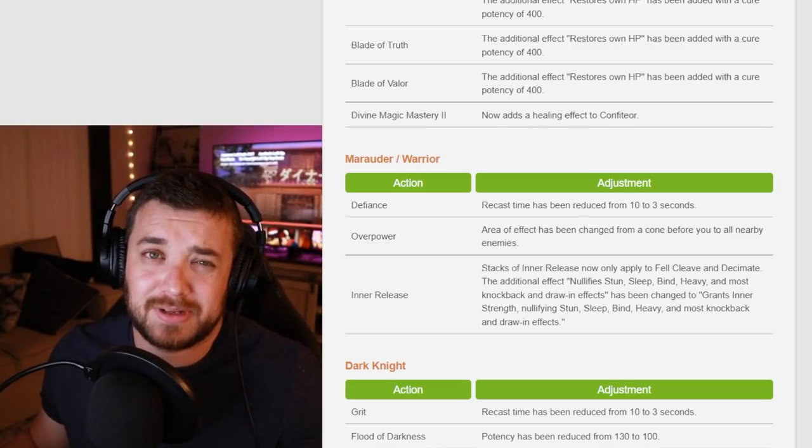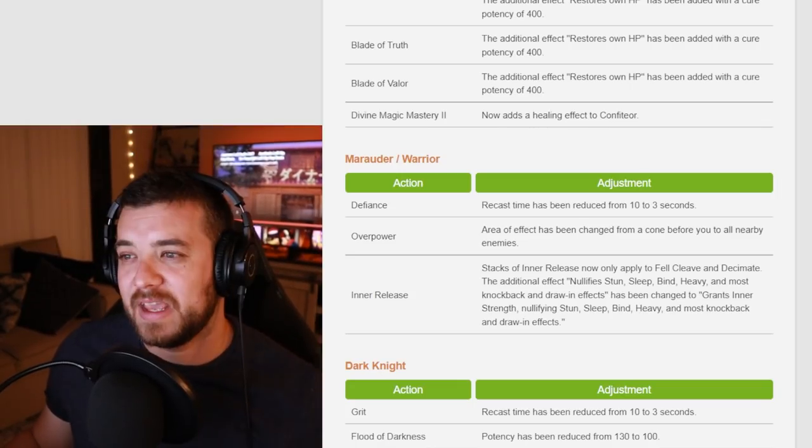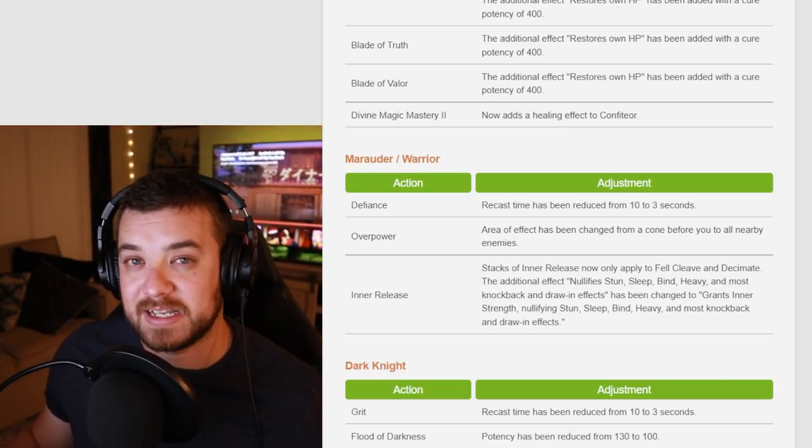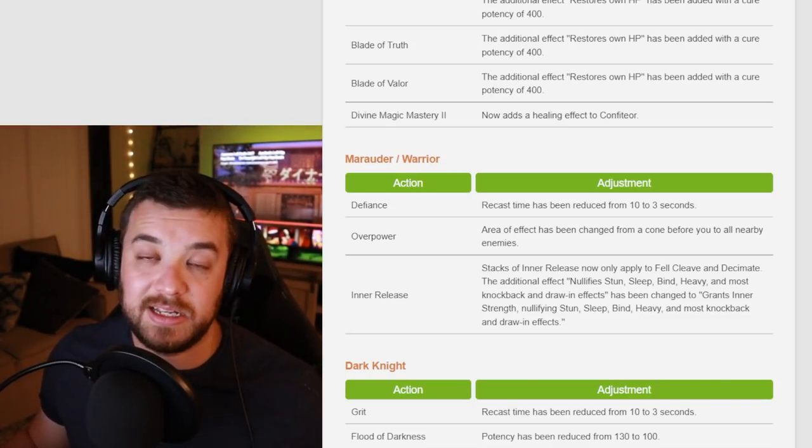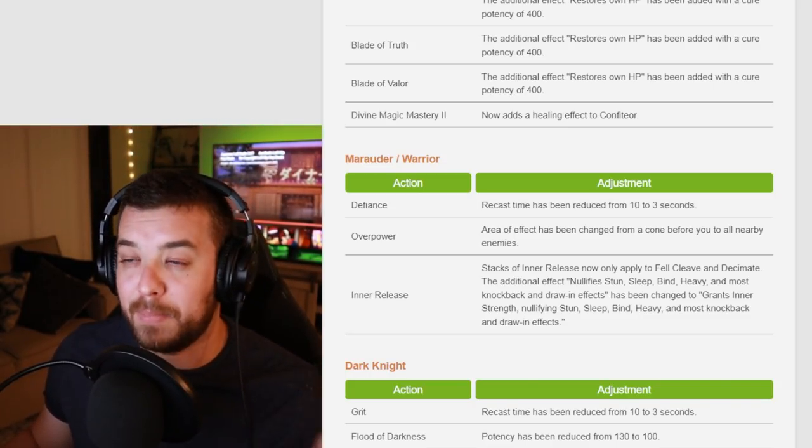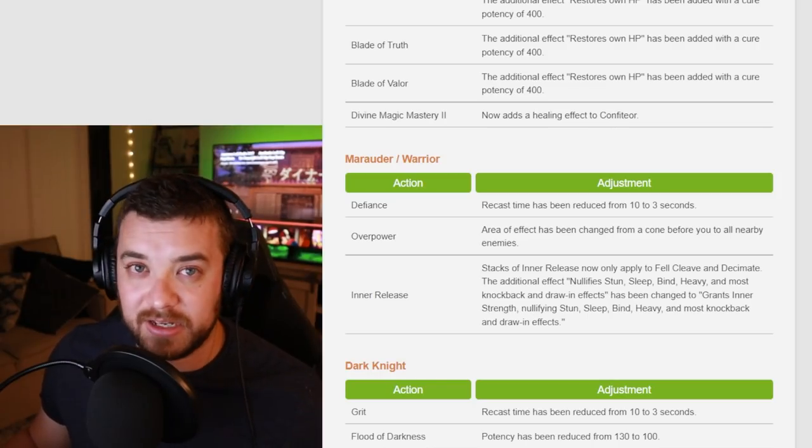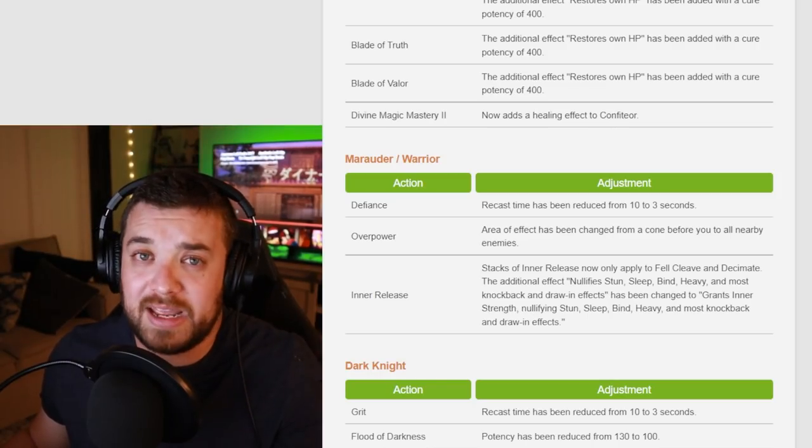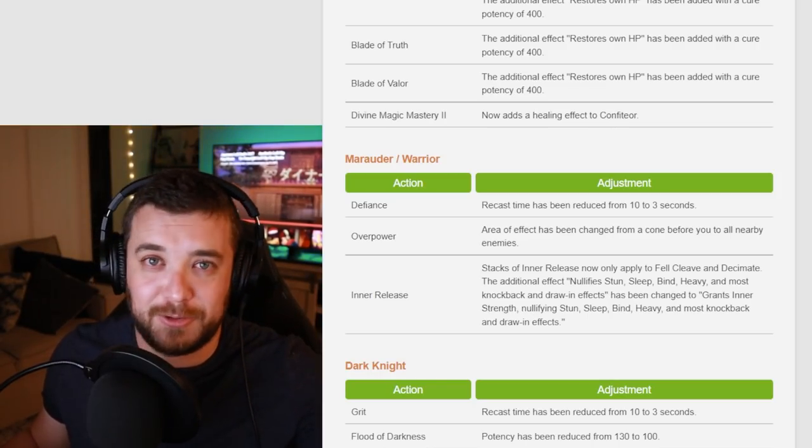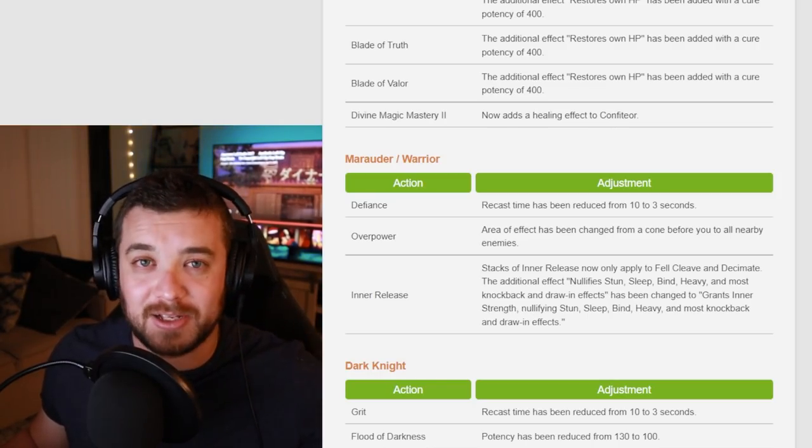Inner Release stacks are now only applied to Fell Cleave and Decimate. This just cleans up Warrior's rotation so you can't burn Inner Release on anything else. Great. Warrior was already great. Even a little bit better. Awesome.